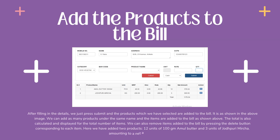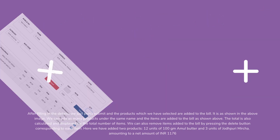Here we have added two products: 12 units of 100 grams Amul butter and 3 units of Jodhpuri mircha, amounting to a net amount of 1,176 rupees.